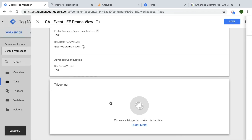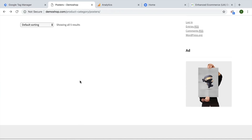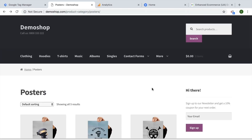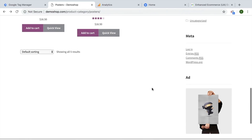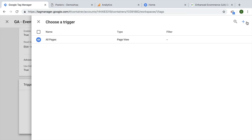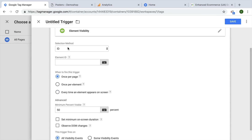Now we just need to choose a trigger. An all-pages trigger would mean the promo view fires on all pages, but we only want it triggered on our particular page, and specifically when the ad is actually seen — because the ad is pretty far down. I don't want to send an impression once the user lands on the page, only if they scroll down and see this ad. This is something you can use the element visibility trigger for, so let's go ahead and build one.